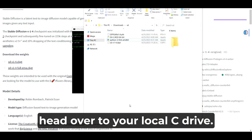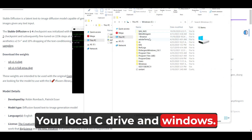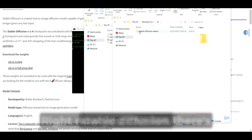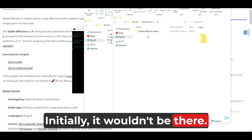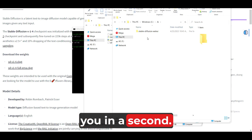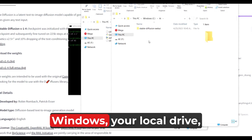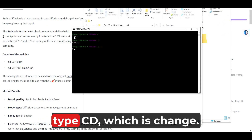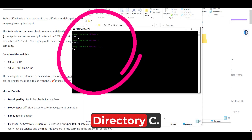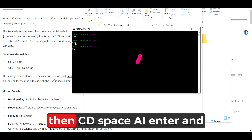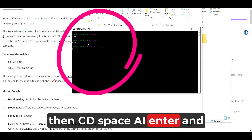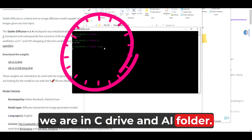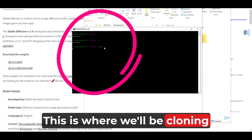Head over to your local C drive. Create a folder — call it 'AI' or whatever you want to name it. Right now you can see there's a stable diffusion folder, but initially it wouldn't be there — you'll have to clone it. So simply create a folder on your local C drive, call it 'AI', and open Git Bash. Type 'cd' (change directory), then 'C:/', hit enter, then 'cd AI' and hit enter. Now we are in the C drive AI folder — this is where we'll be cloning Stable Diffusion.